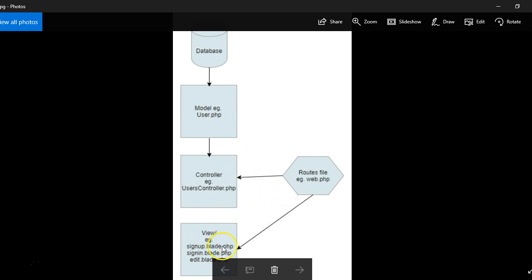Each view is different, but then many views can point to one controller. And one controller can have many models. And then each model is connected to at least one database, one table in your database.